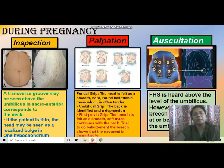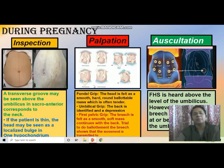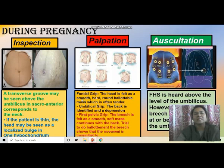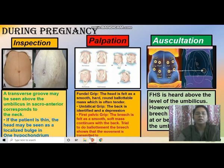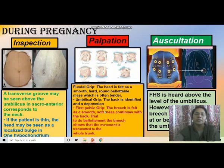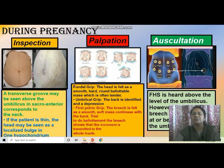On palpation, in the fundal grip, the head is felt as a smooth, hard, round, ballottable mass which is often ballottable. In the umbilical grip, the back is identified. In the first pelvic grip, the breech is felt as a smooth, soft mass continuous with the back. The fetal heart is heard at or above the level of the umbilicus; however, in frank breech it may be at or above the umbilicus due to early engagement.